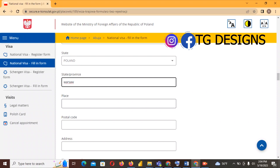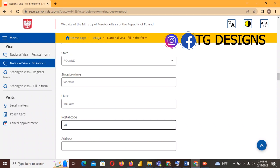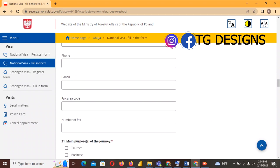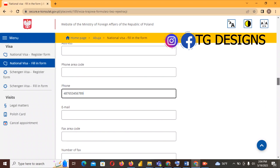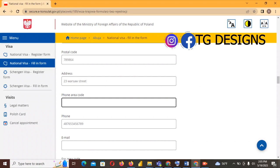Under state and province, select Warsaw. Check your admission form for all of these details. Postal code: also on your admission form. Phone number of your school: fill it in as shown. Address of your school — I'll use '27 Warsaw Street' as an example. The Poland phone code is +48.